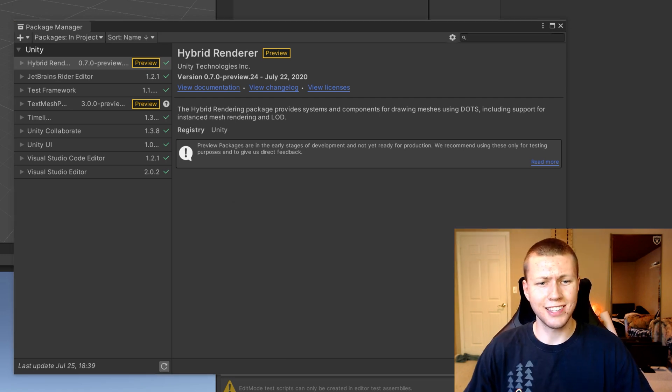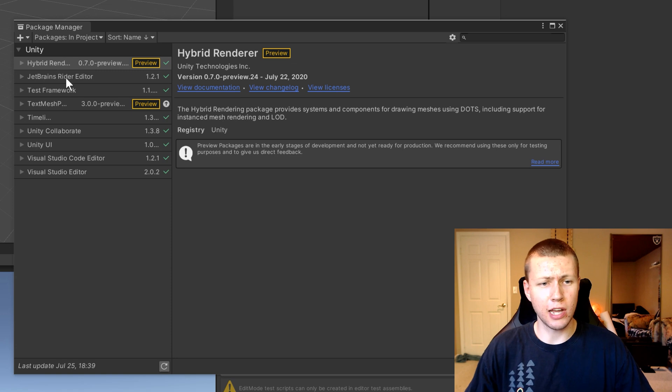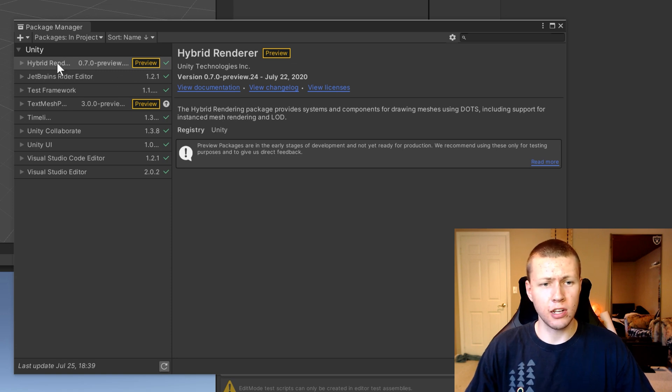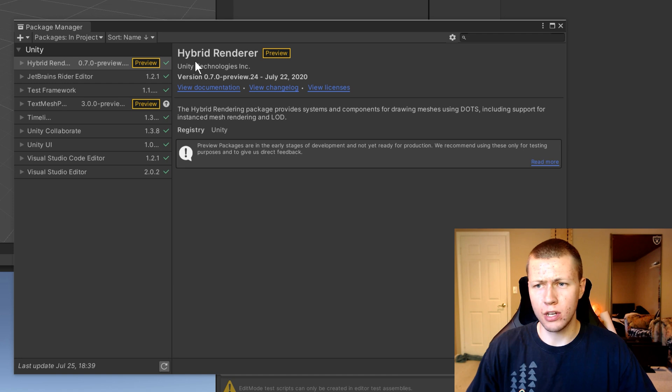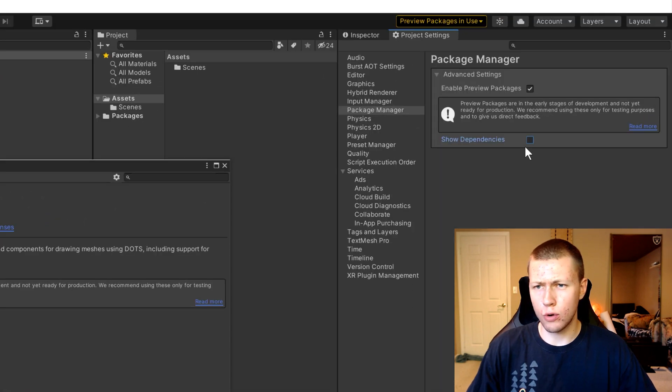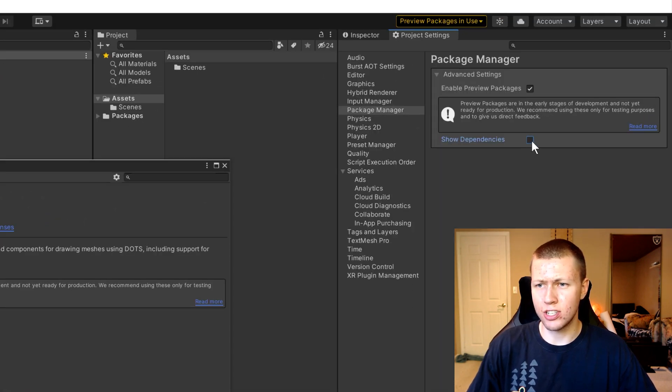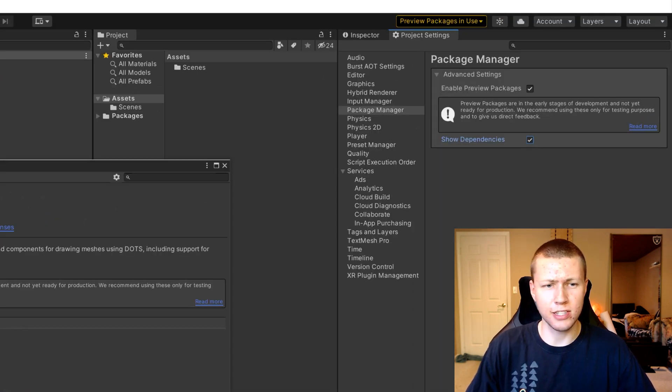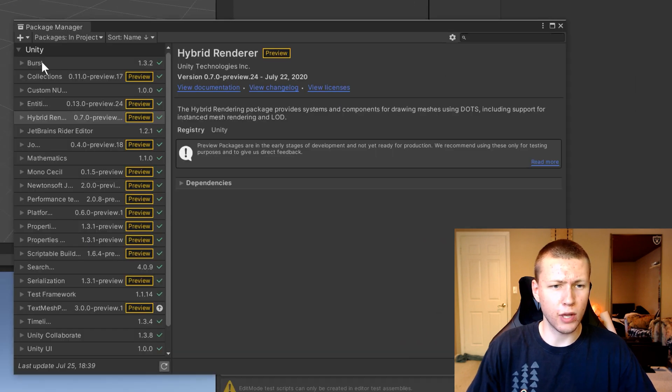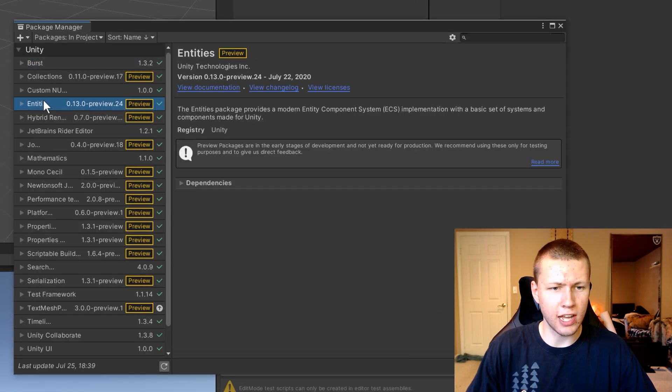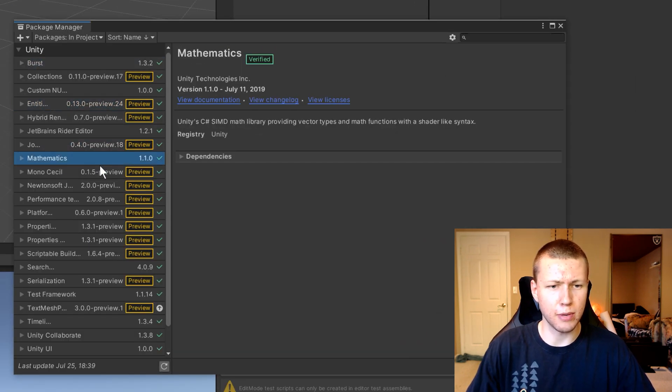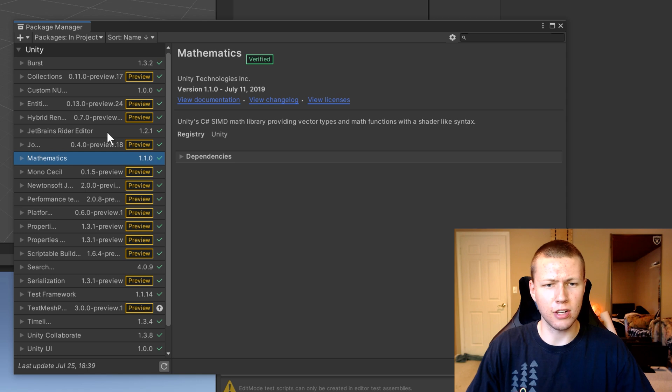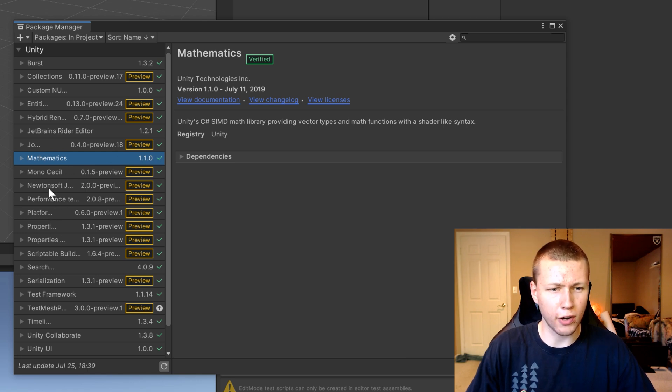All right, so now you'll see that the hybrid renderer package is now installed in our project. Now to actually see all the other entities things that it grabbed, you can just go over to again in your project settings and just checkmark this show dependencies box. And then now you'll see that we have Burst and Entities and the Job System and Mathematics and all those things that are required for ECS.